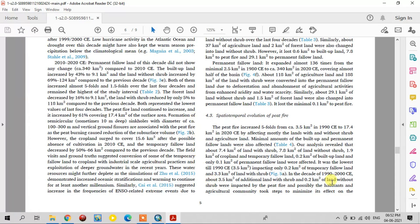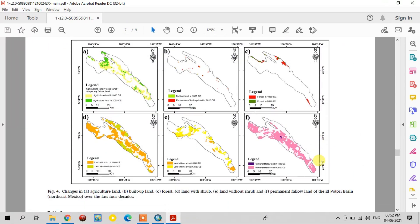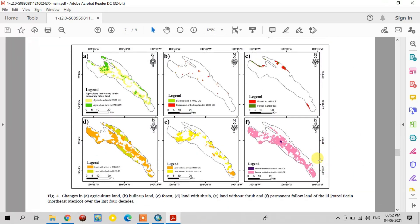All features are explained in terms of how they increased and how they lost land to other land types. There is a separate paragraph for peat fire land — how it changed and how it gained land from other land types. This is also shown in the map for land use land cover changes from one land type to another.